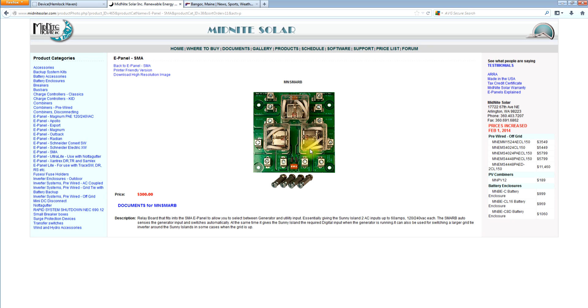And then when the grid goes away, we actually move it back to the output of the Sunny Island. And that way it can be AC coupled off grid. So that's available in the pre-wired only. But the SMARB is available loose, like you see it, for generator transfer.